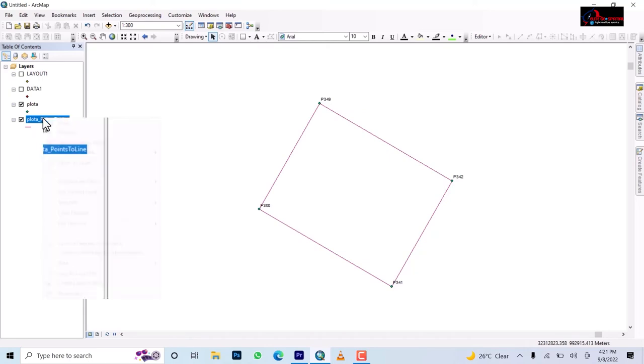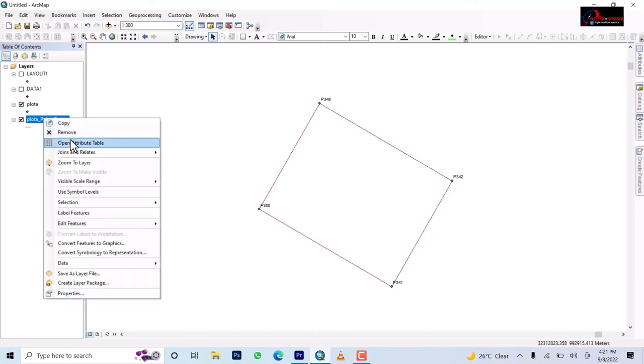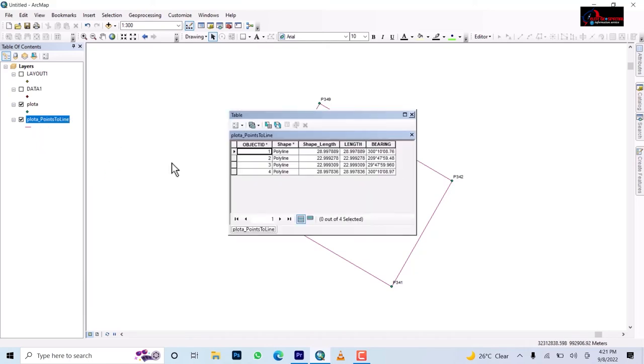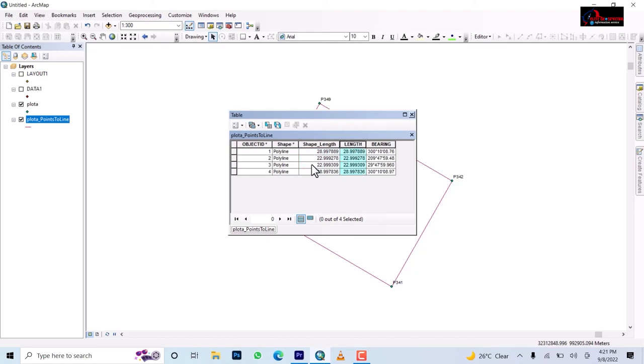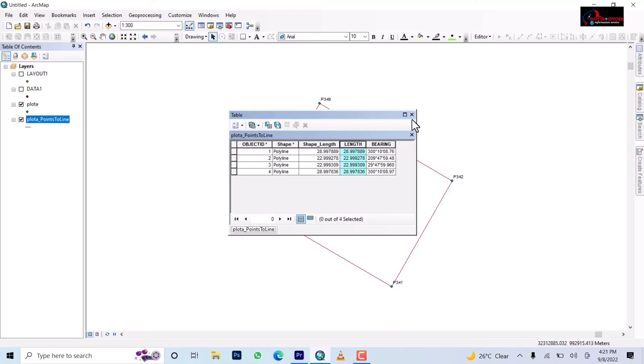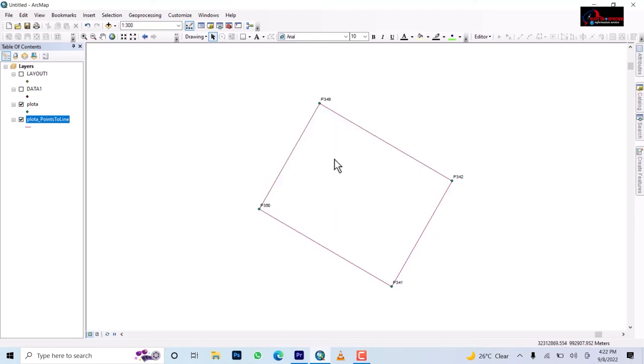So it means our bearing has been added and then our distance also is added which is the length. If you compare the length here, this one that was done during digitizing and then this one that was generated, you see that we have 28.997889 here, we have 28.997899, so it shows you that what was generated corresponds with what was created. So we are successfully, one: digitized this, two: we've been able to generate the bearing and distance.